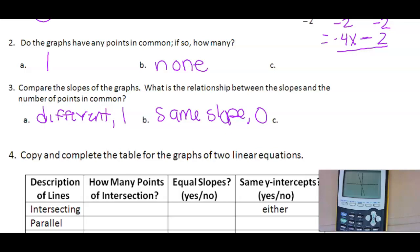Do the graphs have any points in common? If so, how many? If you didn't get one line, check your y equals: did you put parentheses around 8x plus 4? Did you divide by negative 2, not 2? Infinite points in common because these are coinciding lines — they are the exact same line.